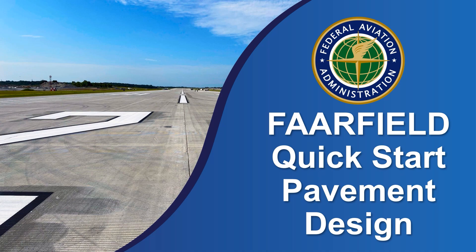This video provides an overview of how to create a pavement design with FARFIELD by the Office of Airports at the Federal Aviation Administration. The previous video in this series, FARFIELD Overview, covers installing FARFIELD as well as creating and setting up job files and sections.